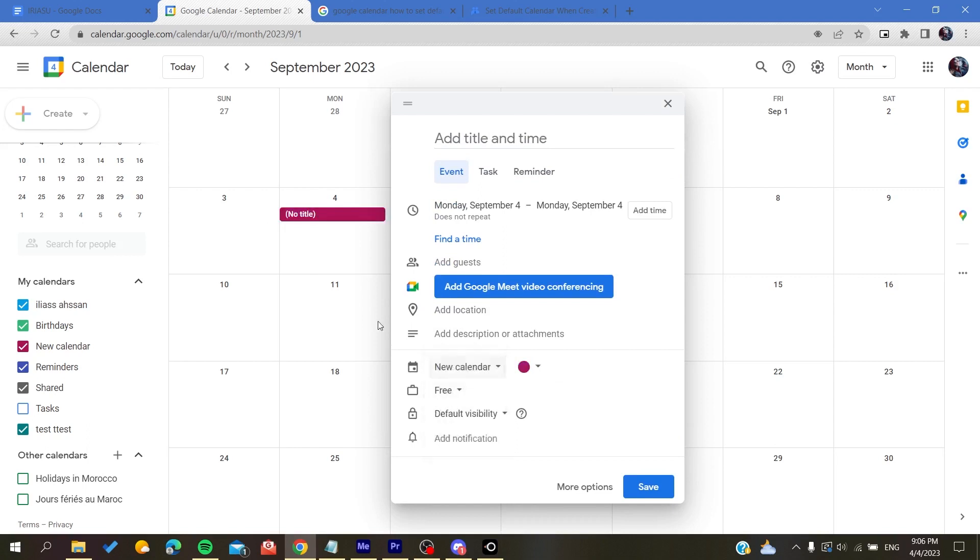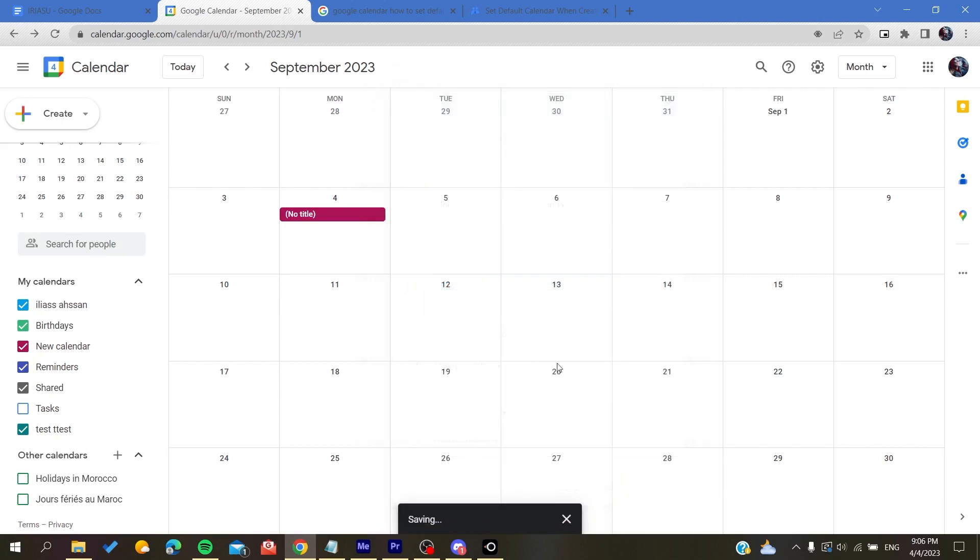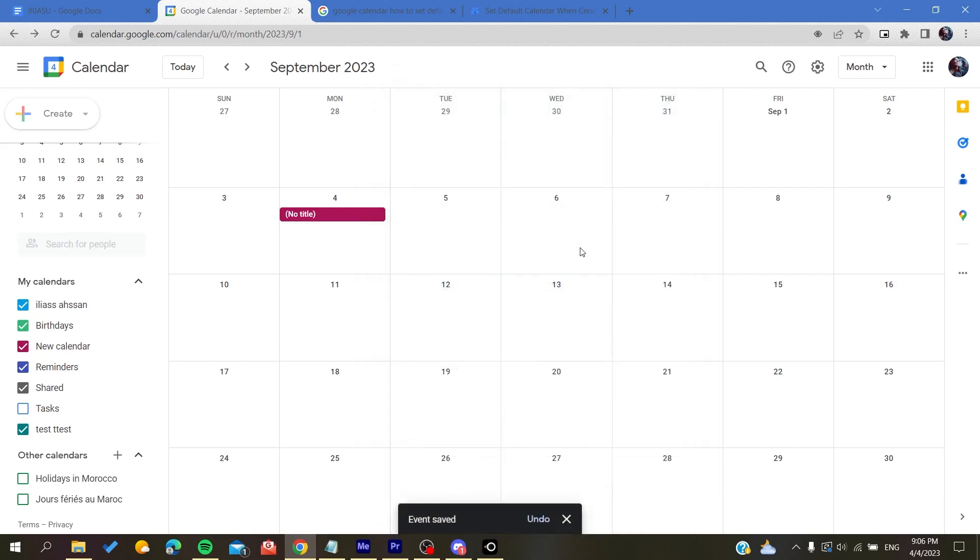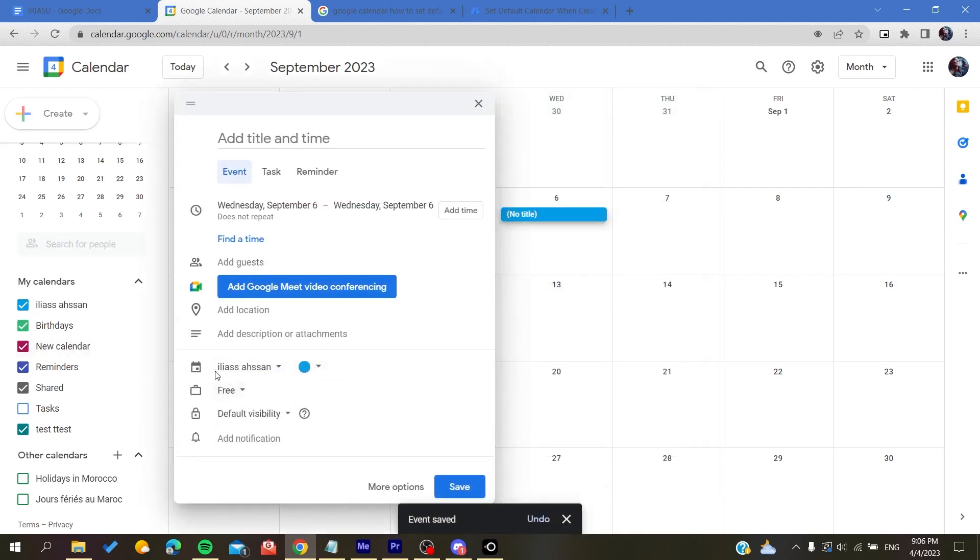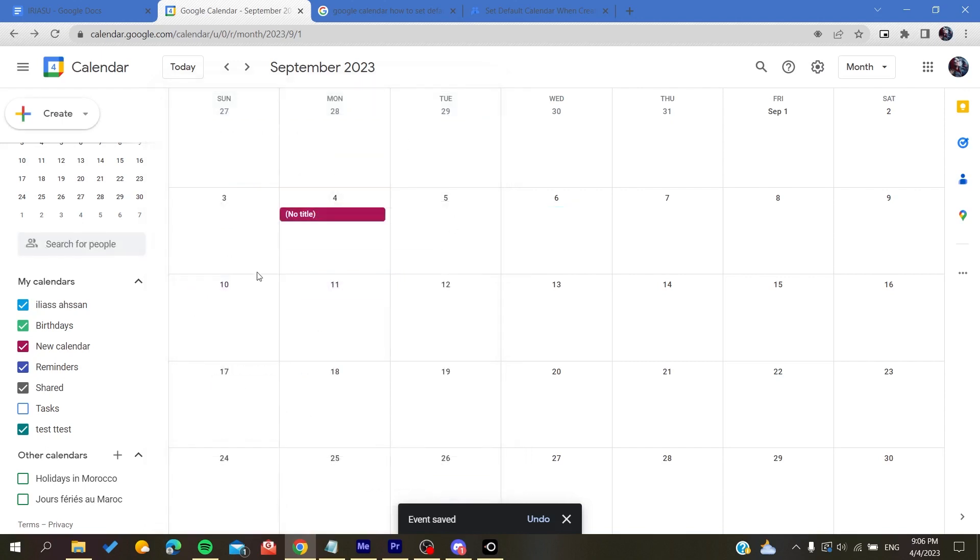So let's just attribute this one to this new calendar. And when I'm going to create a new one, as you can see, you will have this new calendar. In some cases, your events